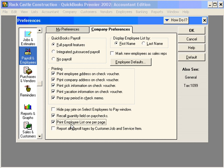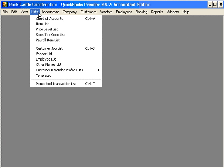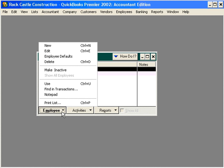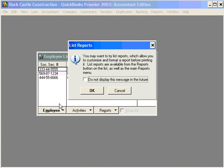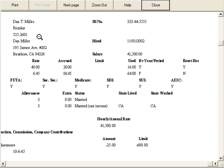Now let's come back to the one employee list per page. Let's click OK here and let's run an employee list. Let's come down and select Print List, and let's choose Preview. Let's zoom in a little bit. You can see how this summarizes information for each employee, one per page, based on our setting back in Preferences.